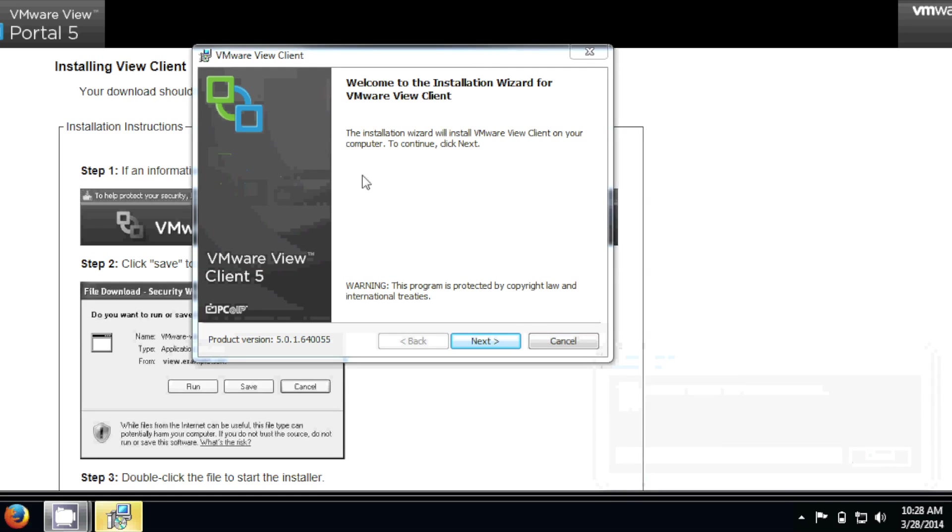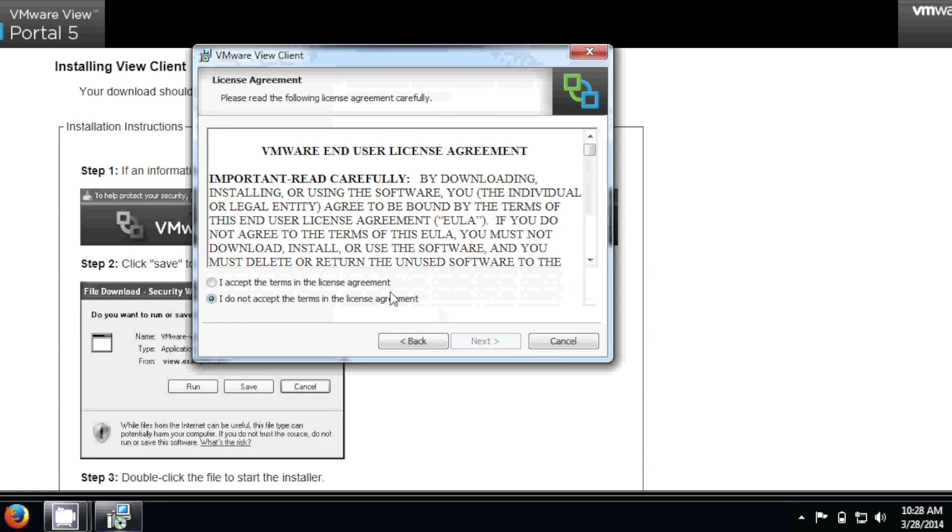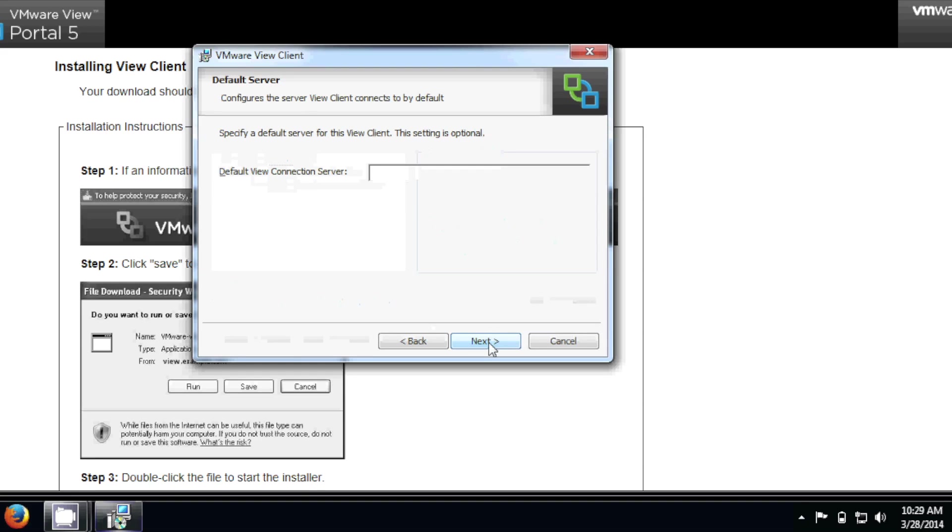So once the wizard window pops up, next, next, accept, accept these defaults, and next.